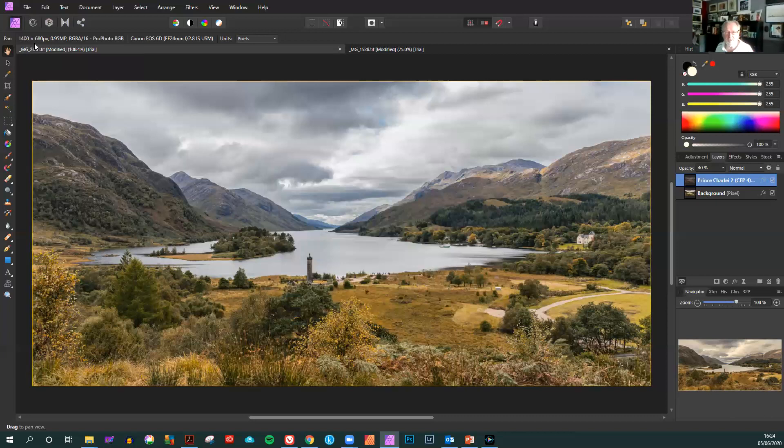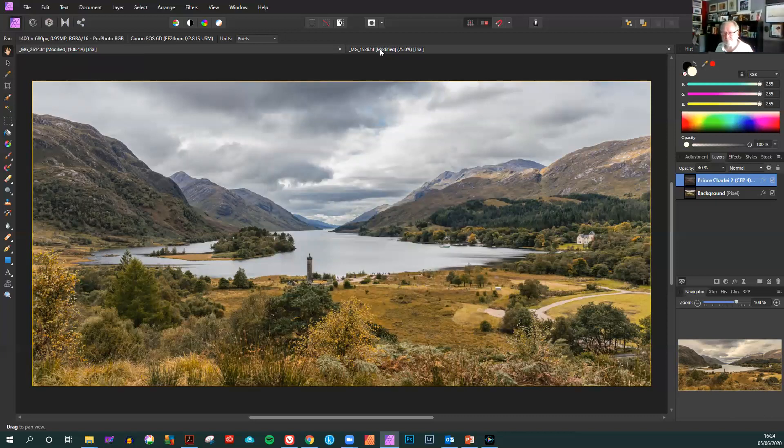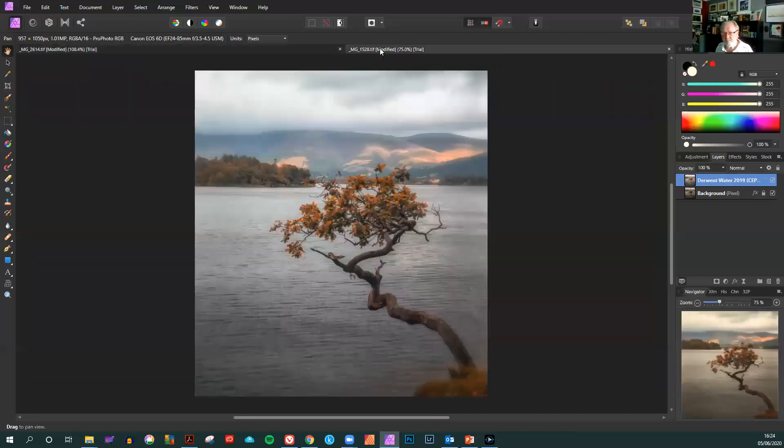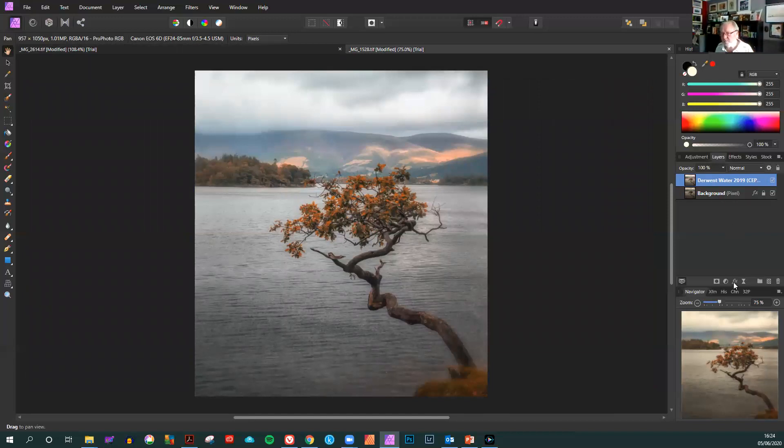Now that keyline has not affected the size. It's still 1400 by 680. Just one more we'll do on this one.